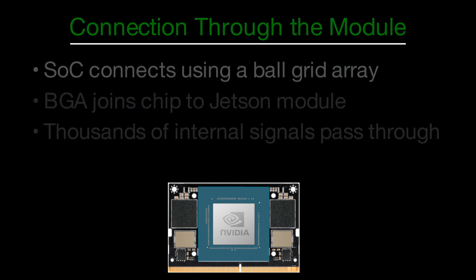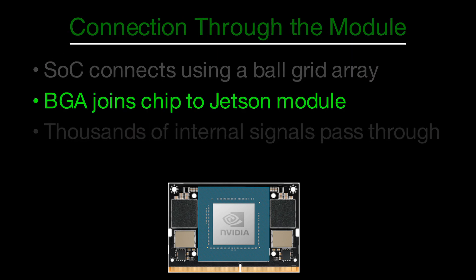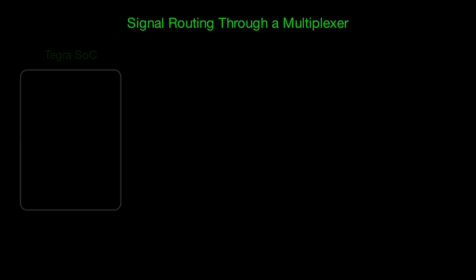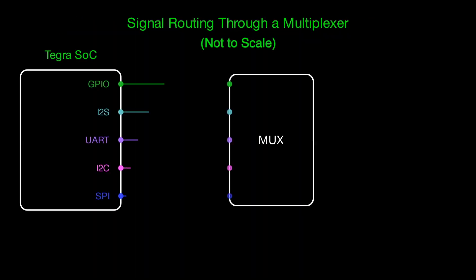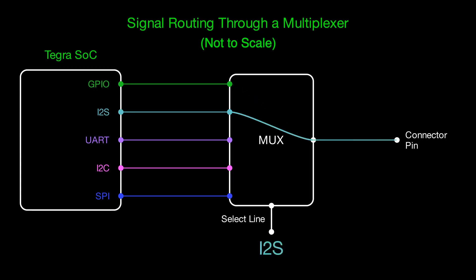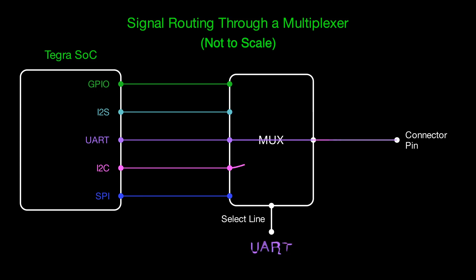On the underside of the chip is a ball grid array, a dense set of tiny metal balls that connect the chip to the Jetson module. From there, thousands of internal signals are routed through a system of multiplexers. A multiplexer, or mux, is like a smart switch. It takes in many signals, but only lets one through at a time, based on select lines that control which signal is chosen. These muxes decide which internal signal is connected to each pin on the module's 260-pin connector.